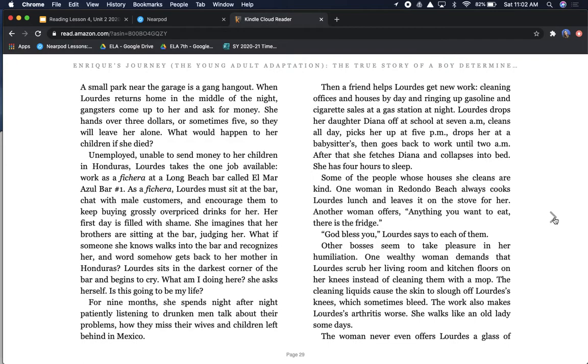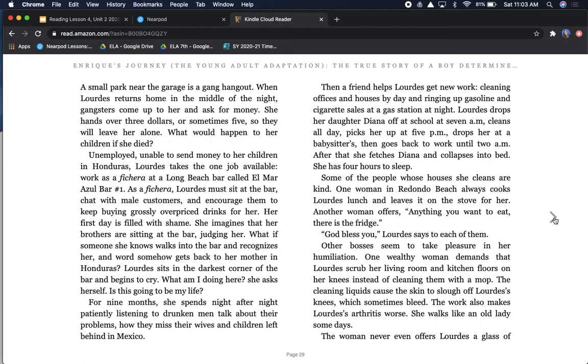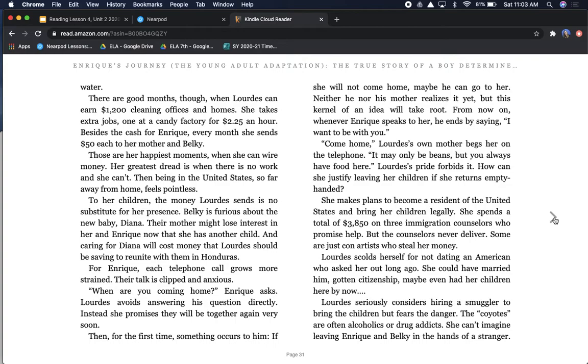Then a friend helps Lourdes get new work, cleaning offices and houses by day, and ringing up gasoline and cigarette sales at a gas station at night. Lourdes drops her daughter, Diana, off at school at 7 a.m., cleans all day, picks her up at 5 p.m., drops her at a babysitter's, then goes back to work until 2 a.m. She has four hours to sleep. Some of the people whose houses she cleans are kind. Other bosses seem to take pleasure in her humiliation. One wealthy woman demands that Lourdes scrub her living room and kitchen floors on her knees instead of cleaning them with a mop. The cleaning liquids cause the skin to slough off Lourdes' knees, which sometimes bleed.